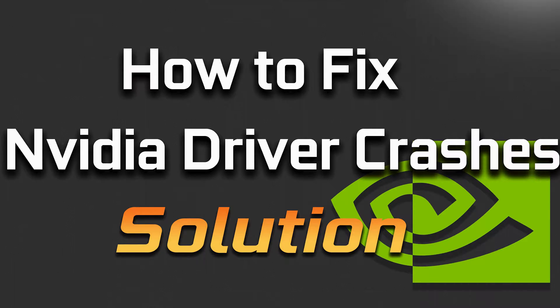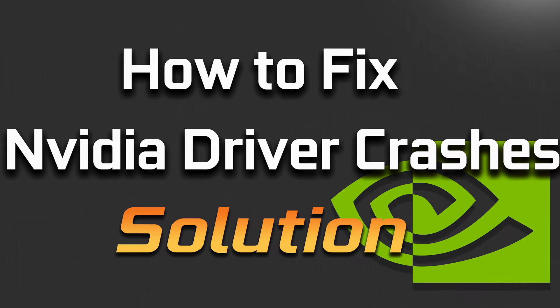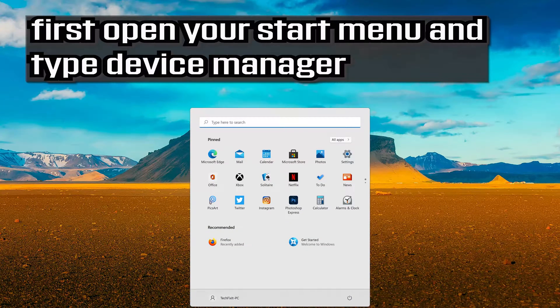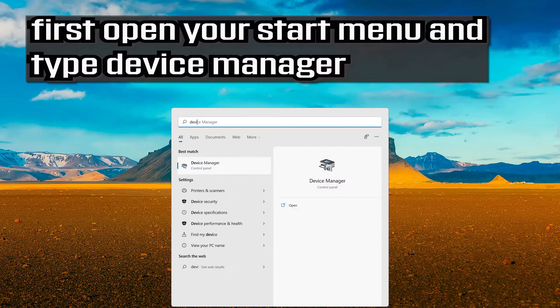In this tutorial you will learn how to fix NVIDIA driver crashes in Windows 11. First, open your start menu and type device manager.